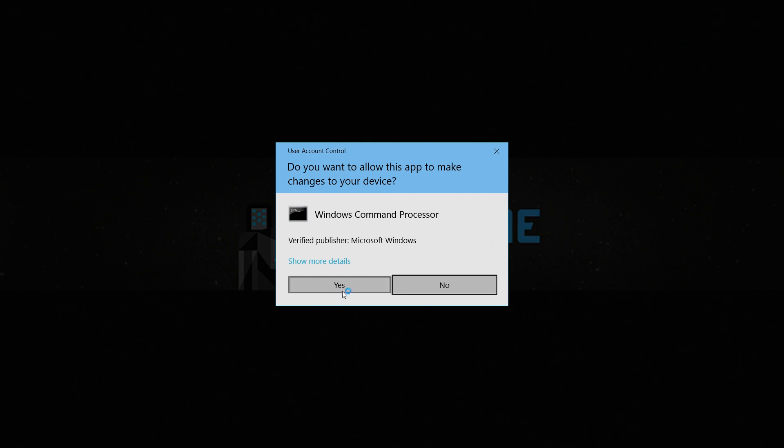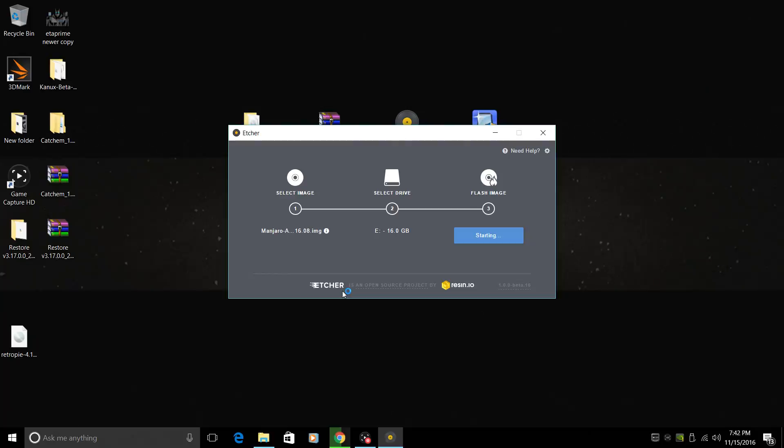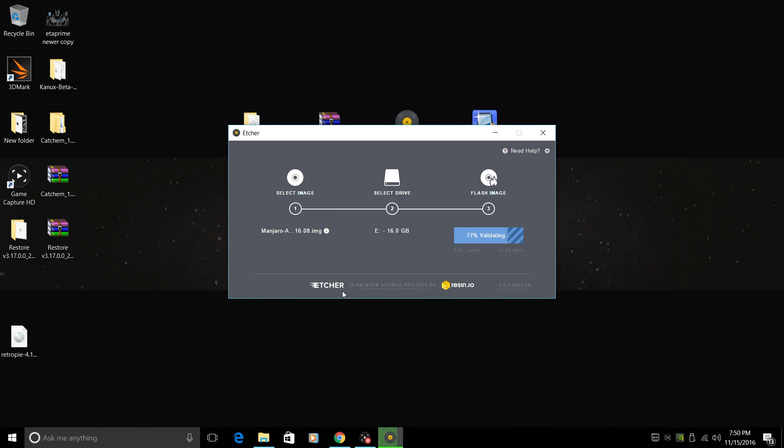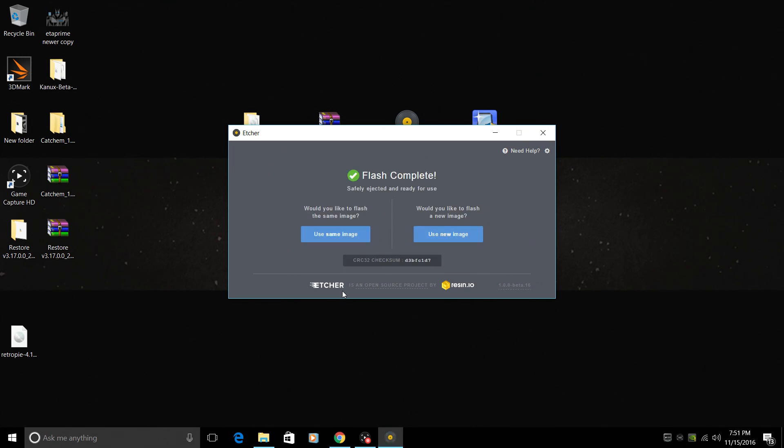If you get prompted, click yes. Sit back. Let it flash. It's going to verify the file system and unmount it for us. Okay. So we successfully flashed Manjaro to our SD card.